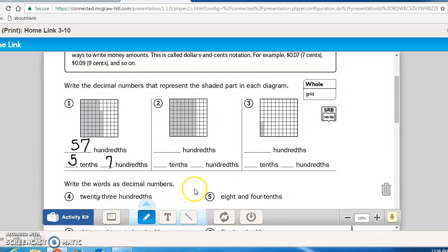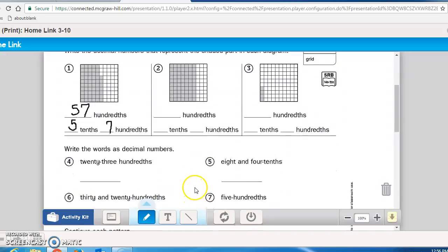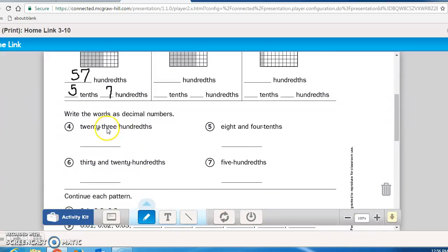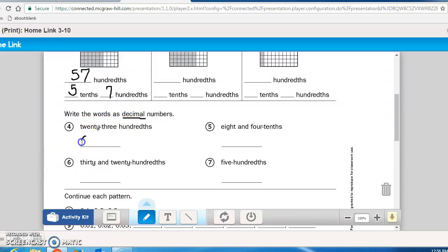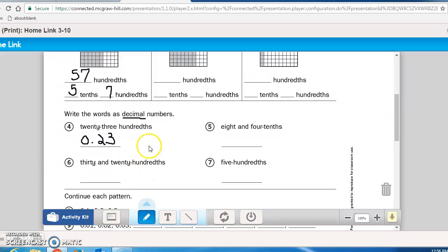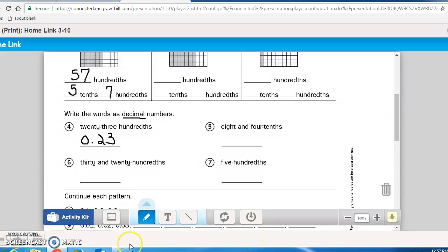You're going to do two and three exactly the same as you did number one. Number four says, write the words in decimal numbers. So this time you have to make sure that you use a decimal. So 23 hundredths. Well, I know I don't have any holes. I got hundredths. So two is in the tenths. Three is in the hundredths. So I would write 23 hundredths as such. Please finish this page, Math Masters page 132. And when you're done, bring it up to me and I will check it and you will move on then to 311. Thank you.